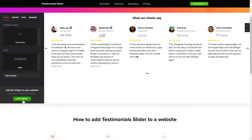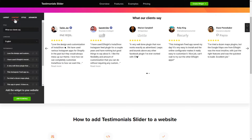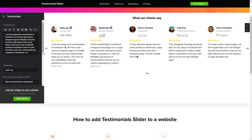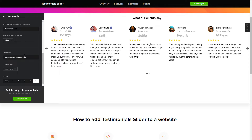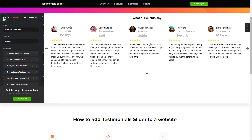To display your own testimonials, go to the content tab. What you need to do is replace the default testimonials with your own ones. Click on the testimonial in the list and fill in the fields. You can remove the testimonials you don't need or add new ones. That's it, your widget is ready.